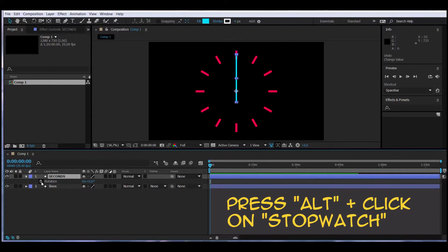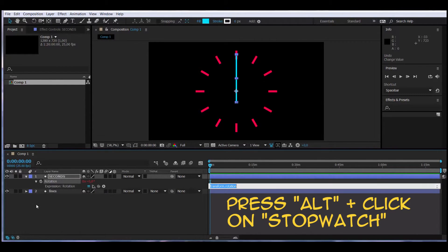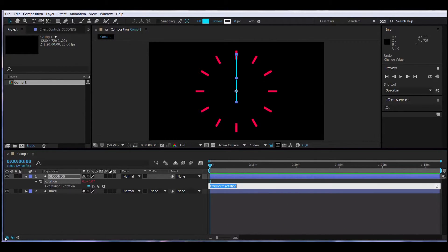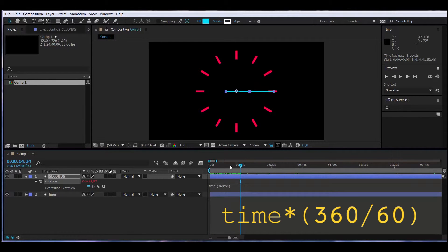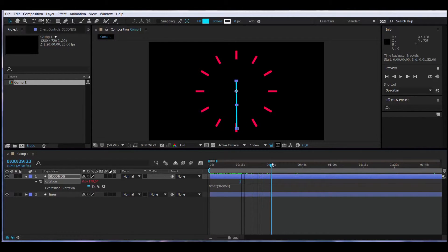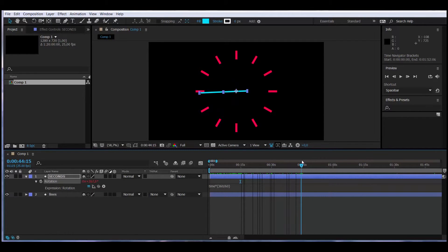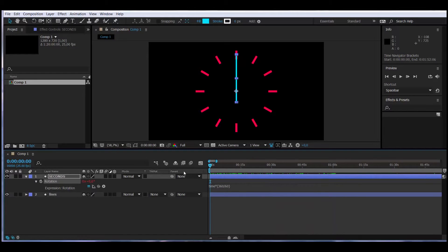Hold Alt and click on the stopwatch to open the script editor. We'll type: time multiplied by (360 divided by 60). Let's see what happens — at 15 seconds it's on 15 degrees, at 30 it's on 30, at 45 it's on 45, at one minute it's on one full rotation. Simple as that.